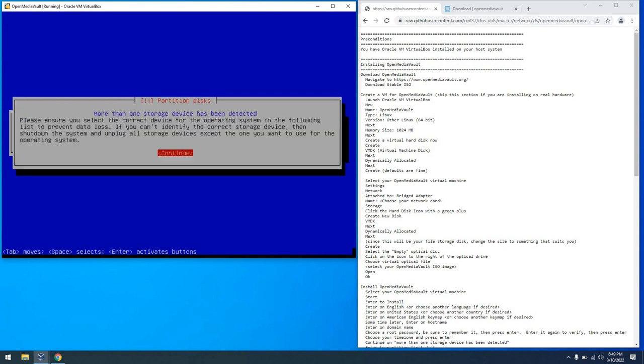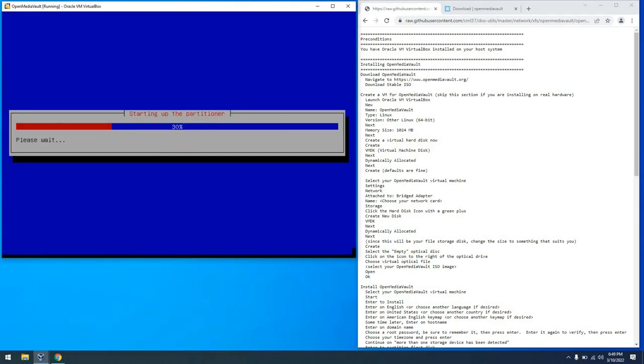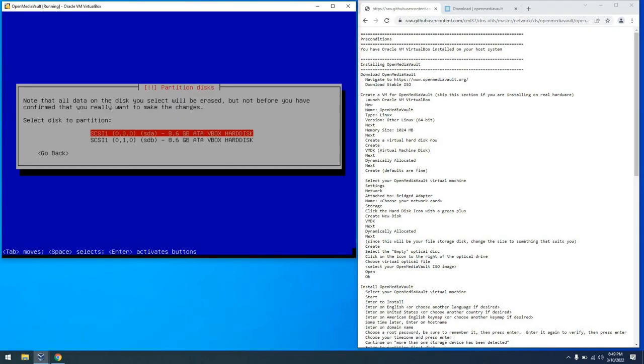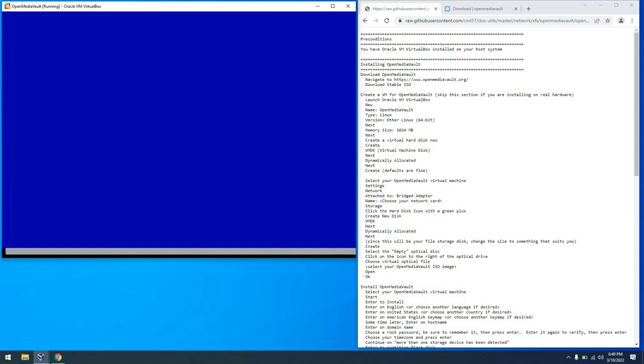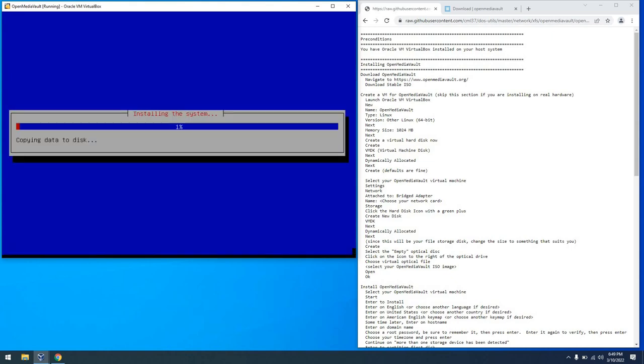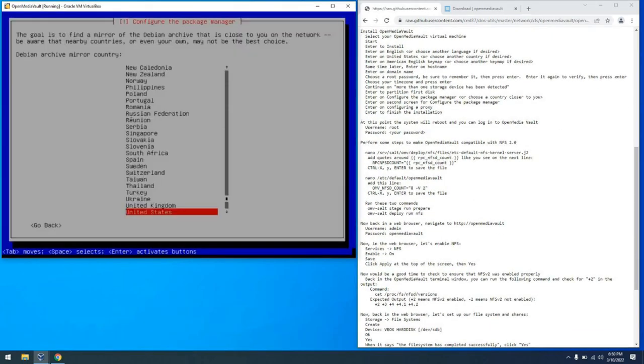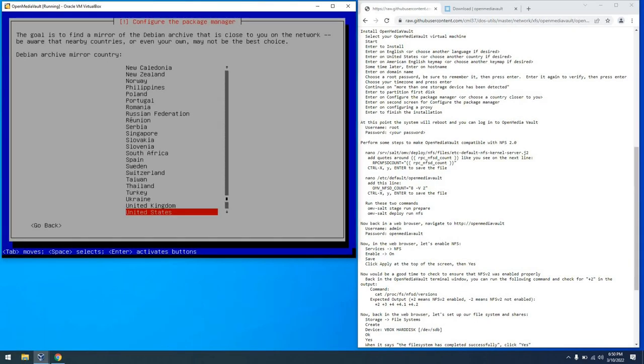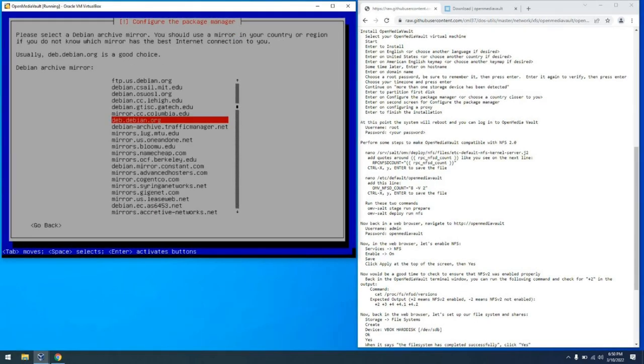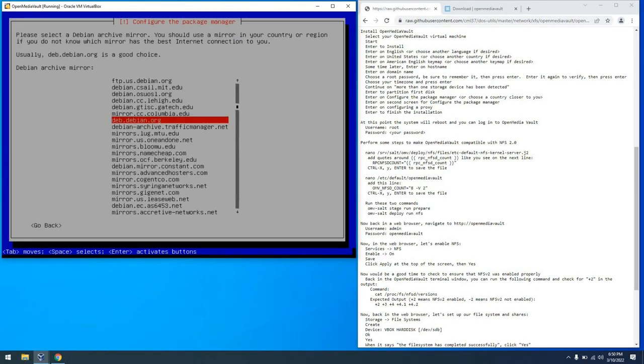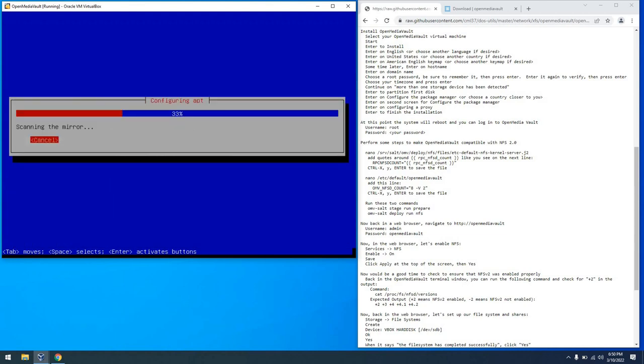And from there, we see we get an indication that more than one storage device has been detected. That's fine. Press Enter. And you can select the first one on the list. This will go ahead and install. I've obviously sped this up. And once it finishes, we can choose United States or whatever your closest country is and a package manager, and then just enter for the proxy server.